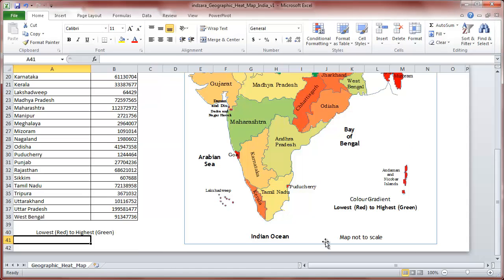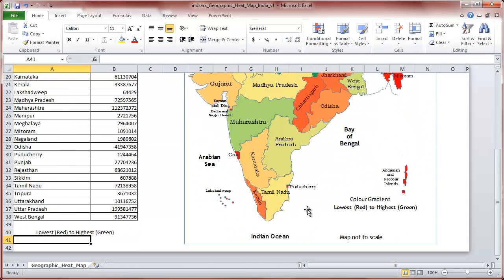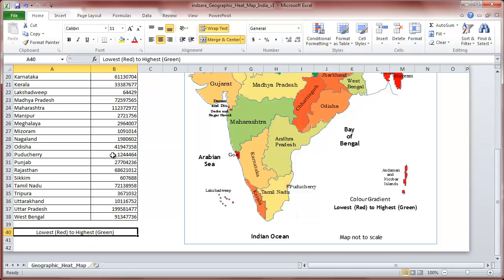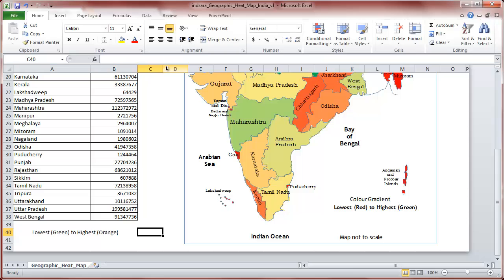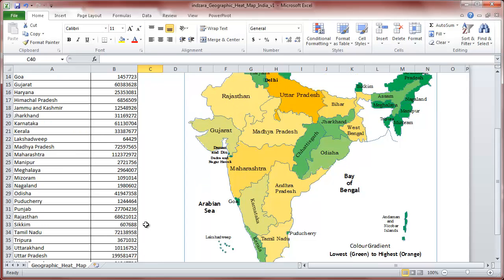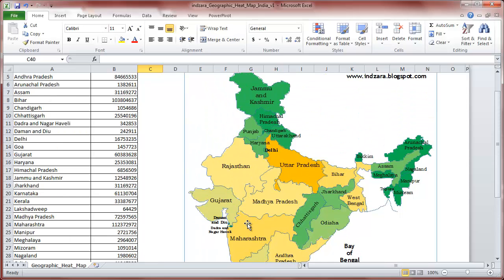Now for the final step. As you can see, the colors on the map haven't updated yet — they're still the old colors. I'm going to come to row number 40 and enter the new colors here. The lowest is green and the highest would be orange. As soon as I hit Enter or Tab, the colors on the heatmap will update automatically.